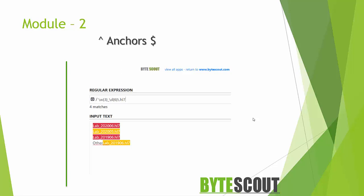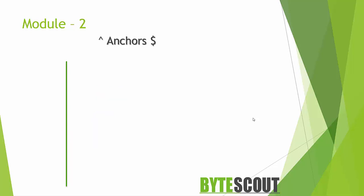Anchors have a special meaning in regular expressions. They don't match any characters. What they do is ensure that a match is at a position before, after, or between characters. So there are two different types of anchors.